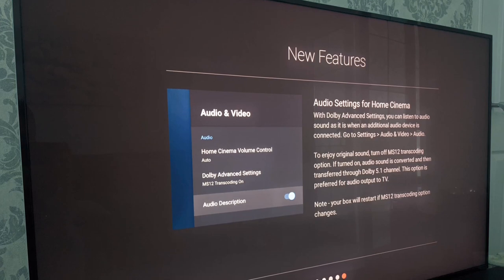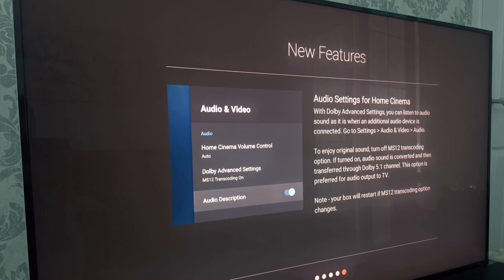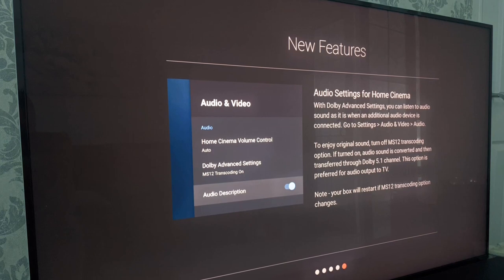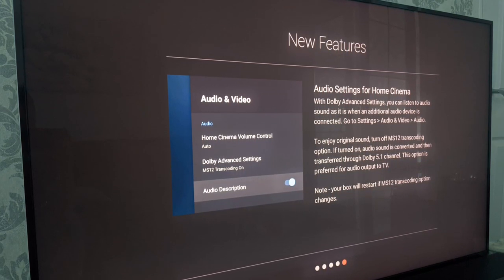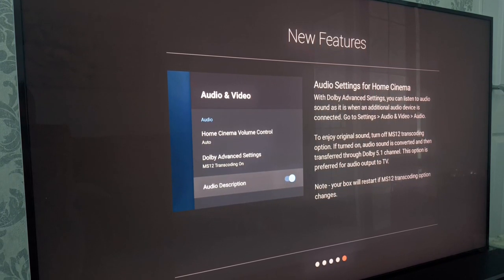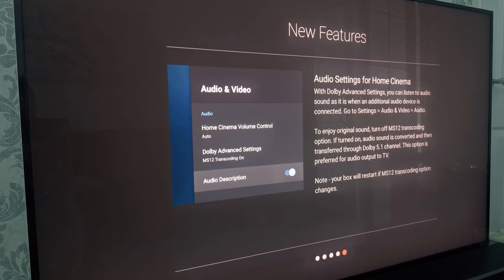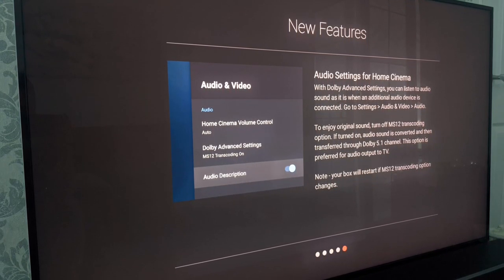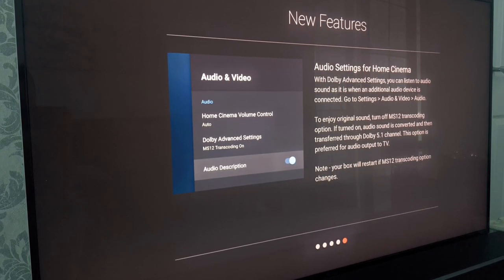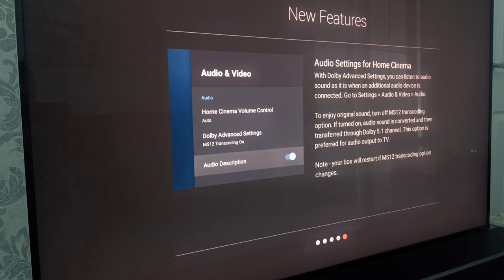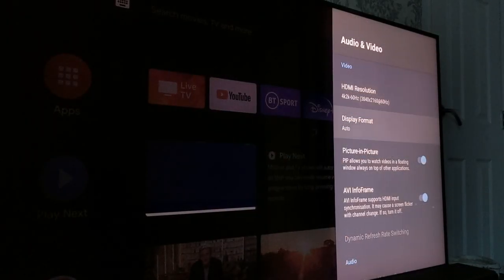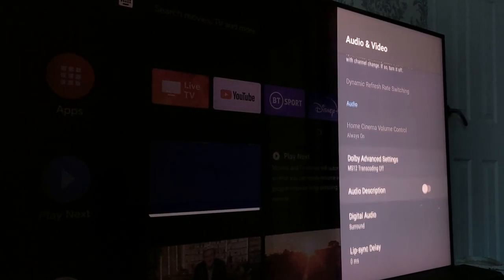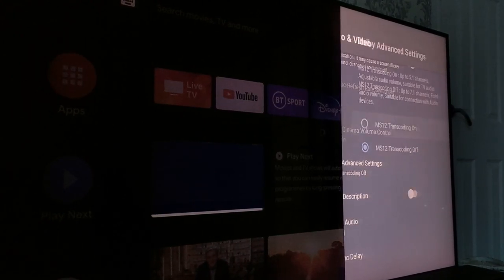Another new feature is the audio settings for your home cinema system. This is important for me because I have the Aura box connected to a Dolby Atmos soundbar. As explained here if you have MS12 transcoding switched on any audio signal that comes from your Freeview channels or any of the streaming apps will be converted to 5.1 and then sent on from there but this should only be used if you're using your normal TV speakers for your sound.